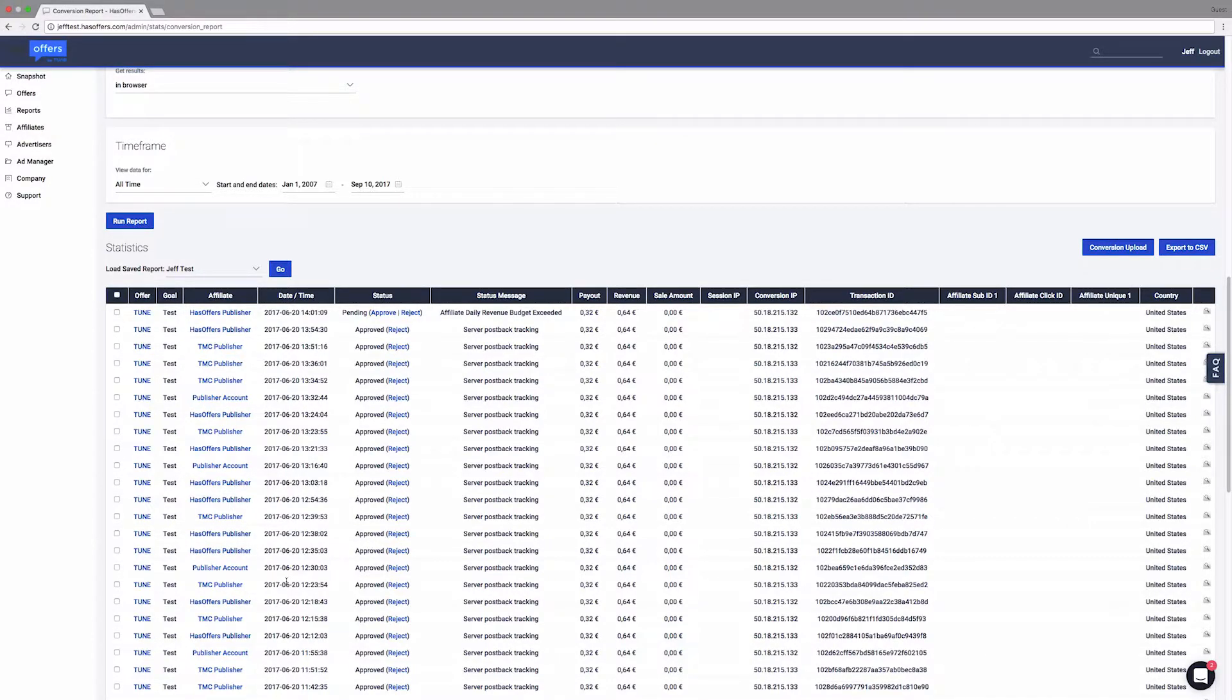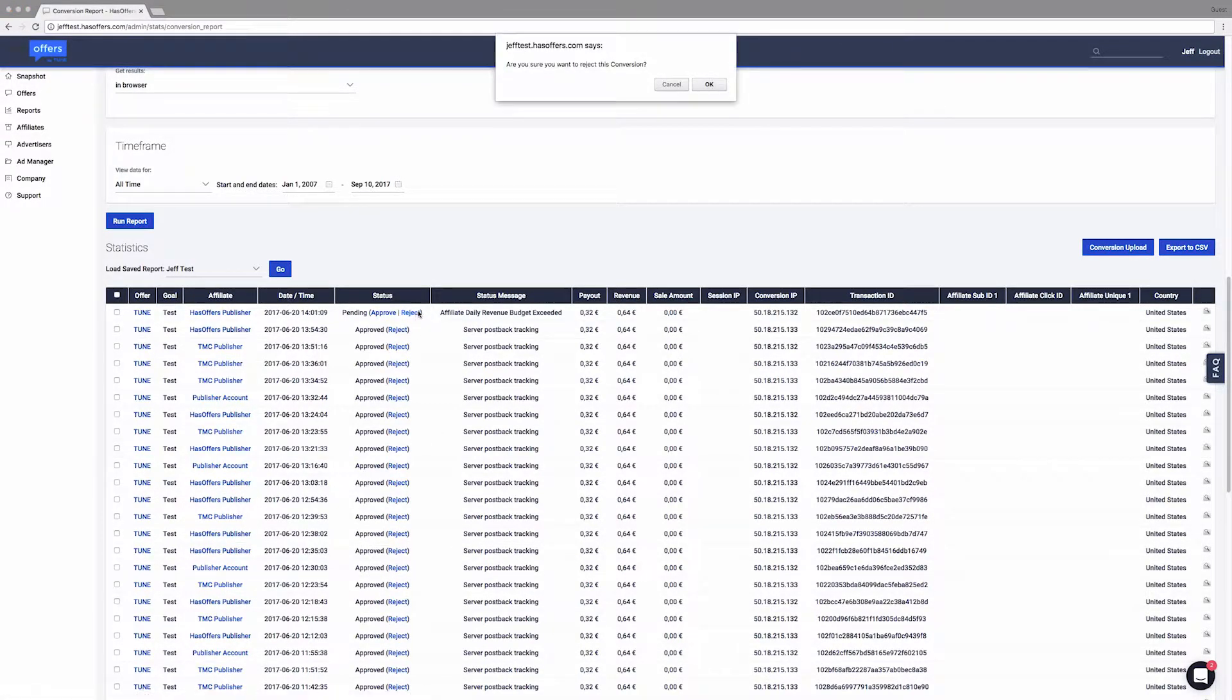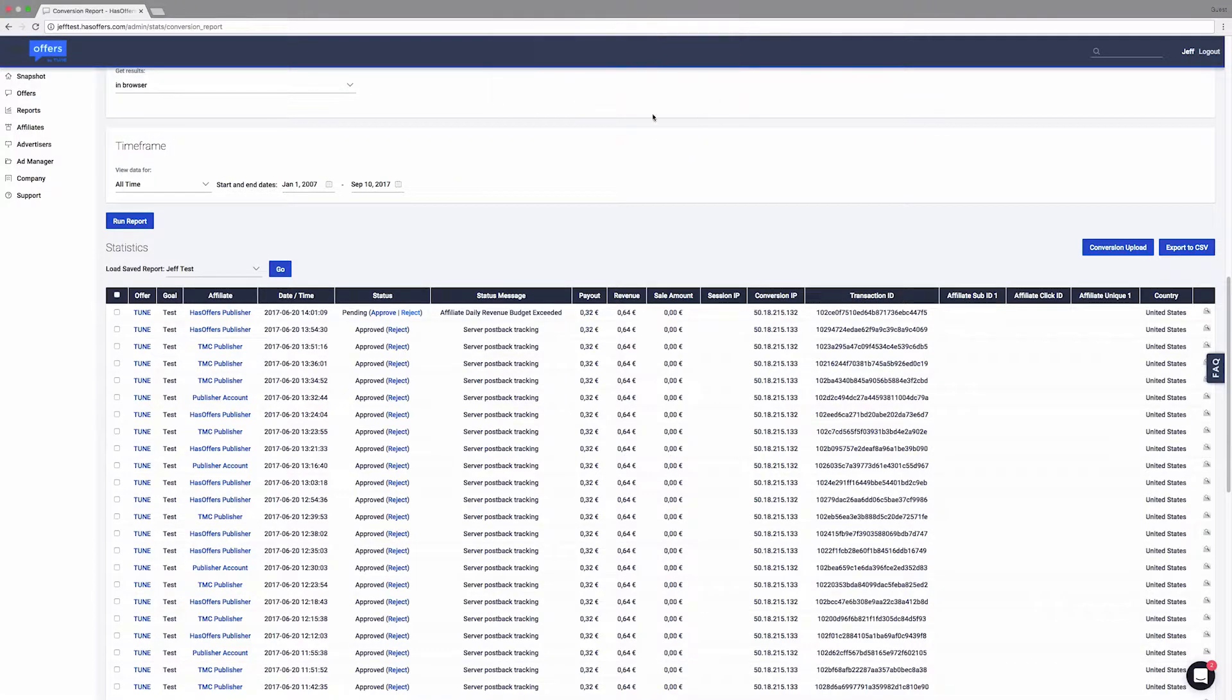You can modify a single conversion status in the Status column of the report. Clicking Reject immediately updates the conversion status, and the conversion will be omitted from the stats and aggregate totals.